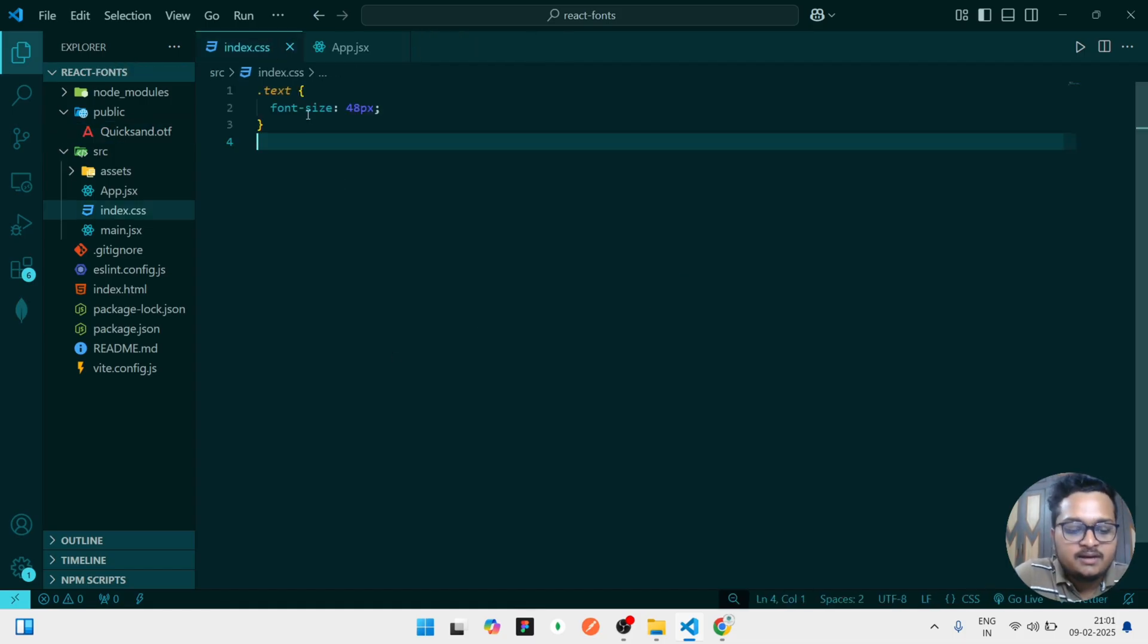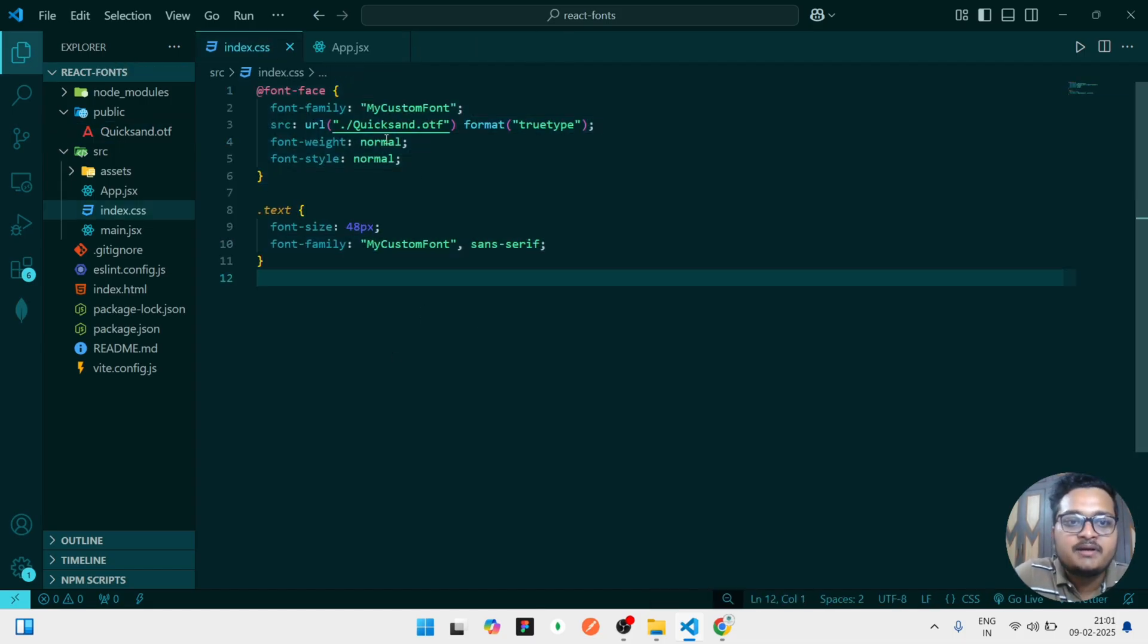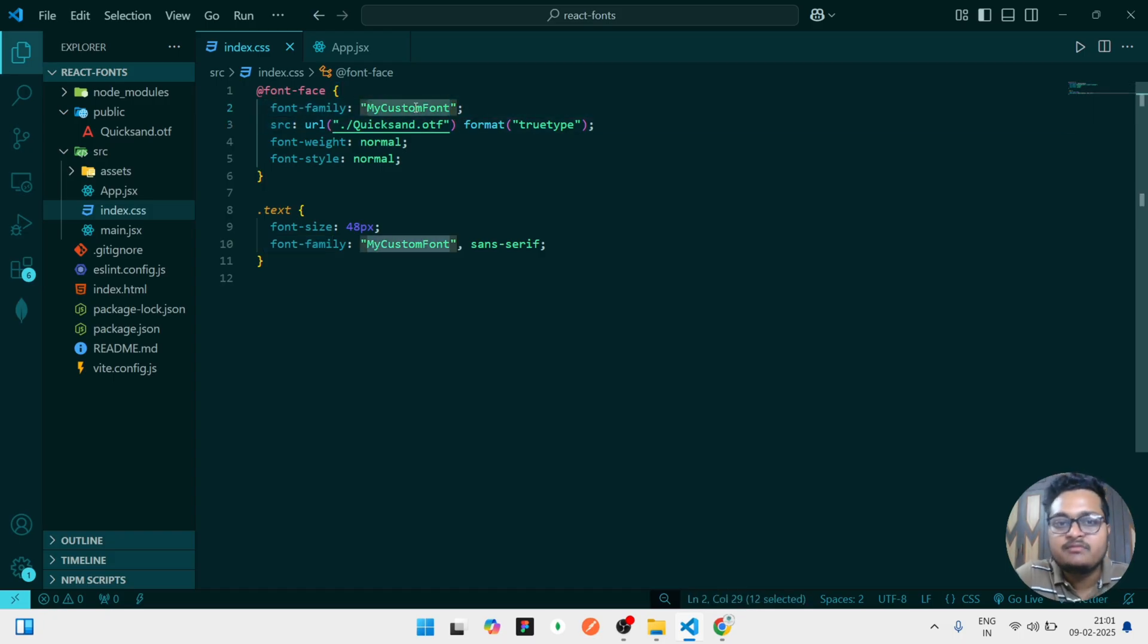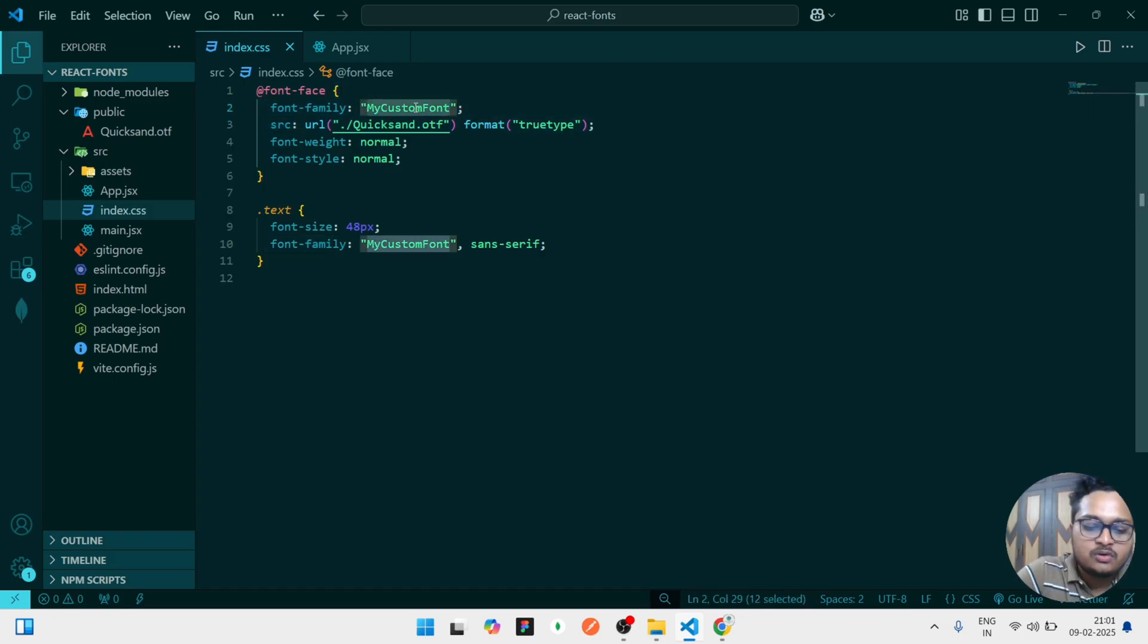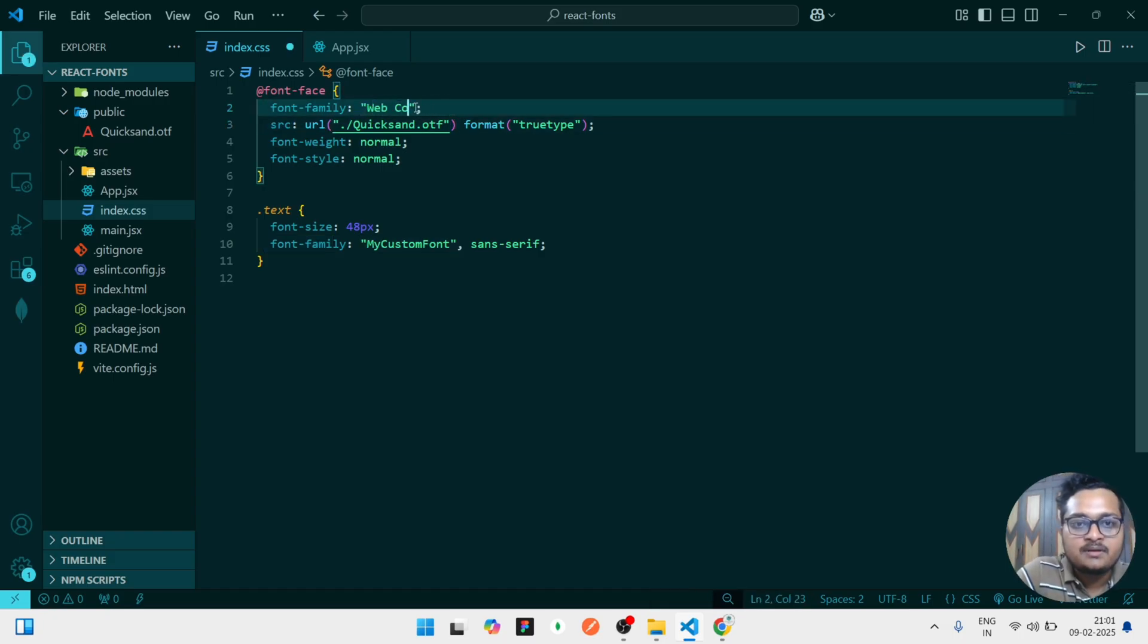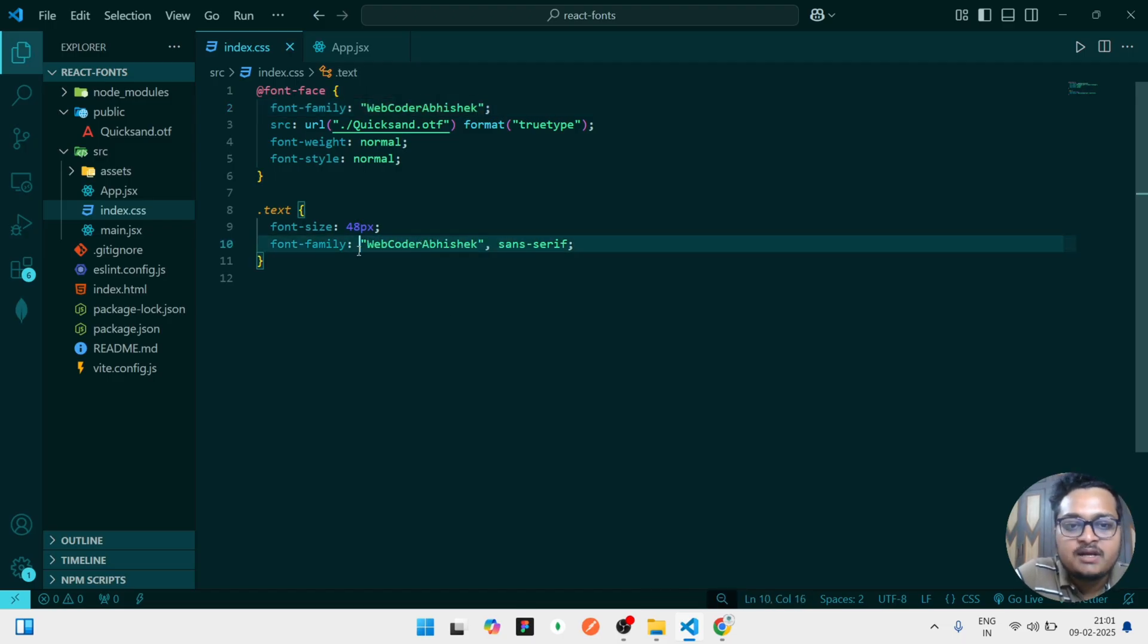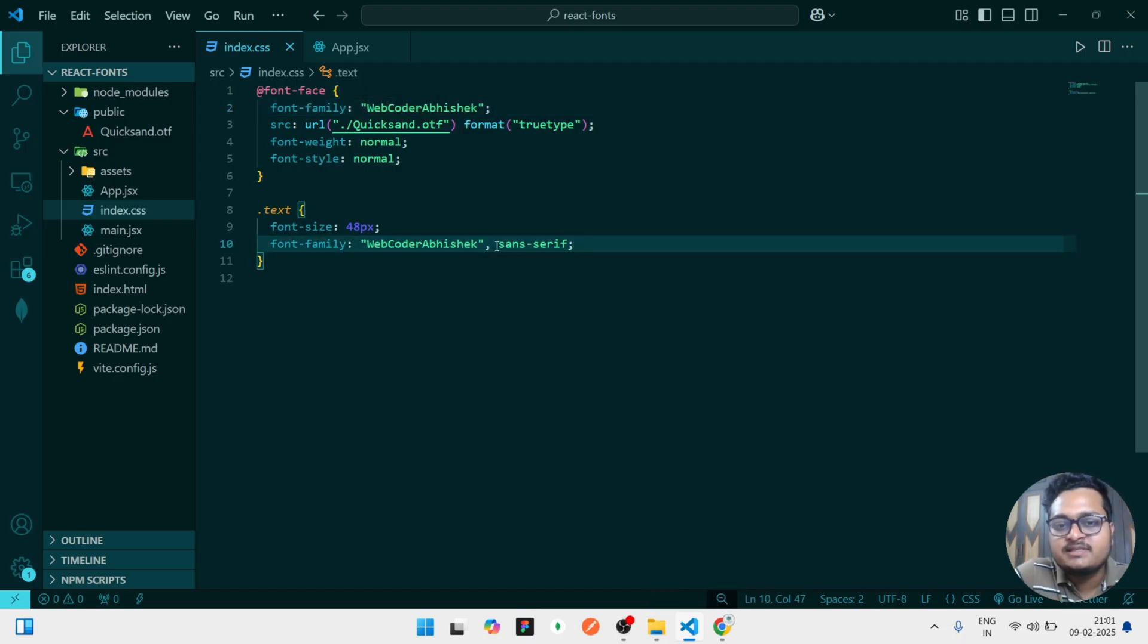Then to use this file, you have to write this much line of code what I have written. First of all, @font-face, font-family, whatever custom name you can give. You can give any name, like you can give your name also. Like I can give Web Coder Abhishek. I have given the font name according to my style.